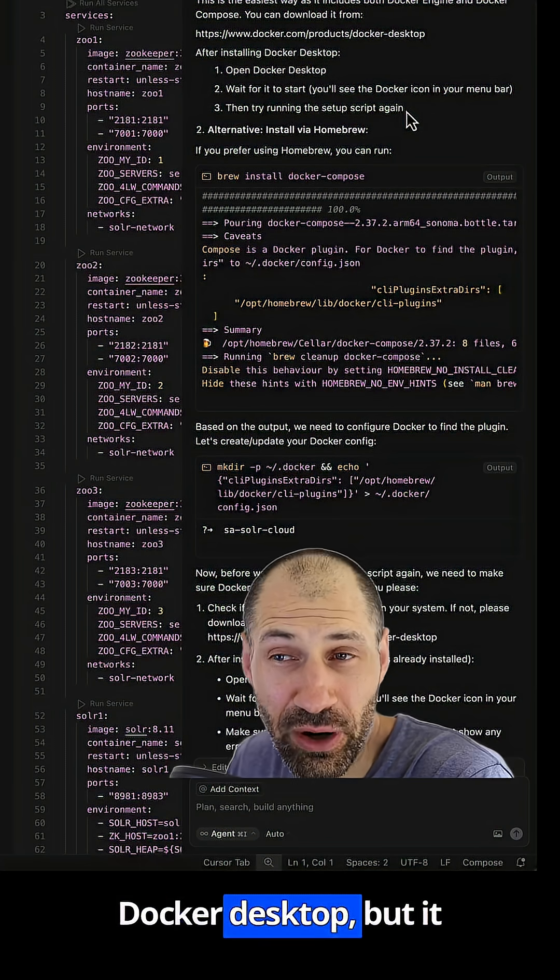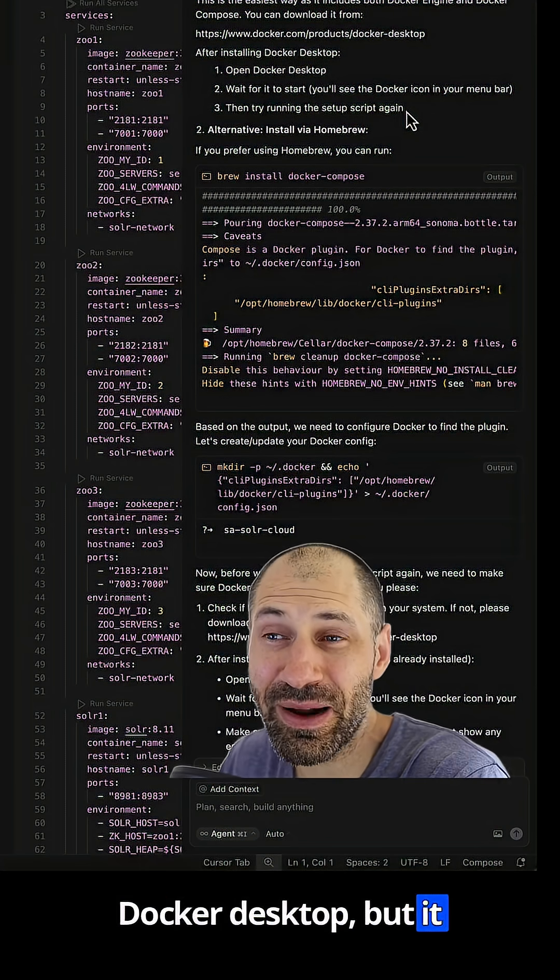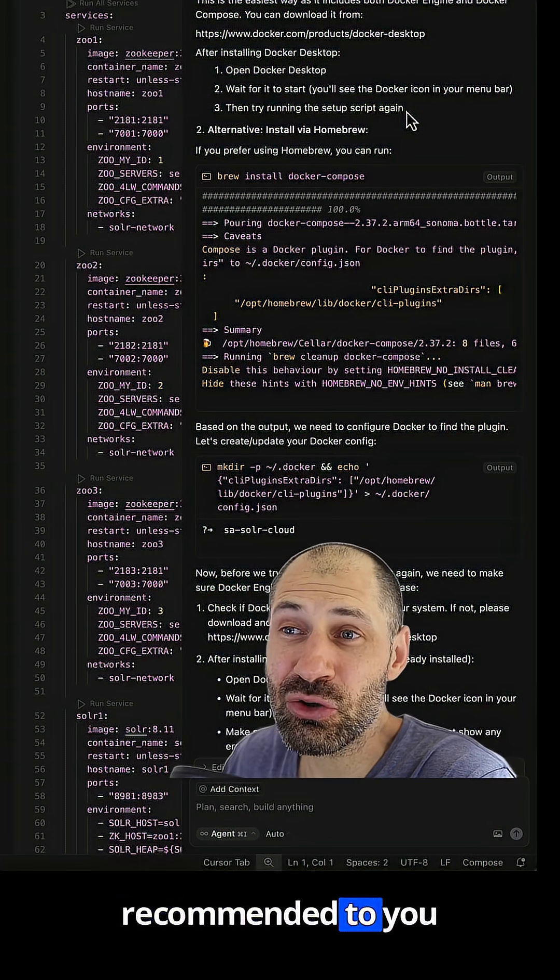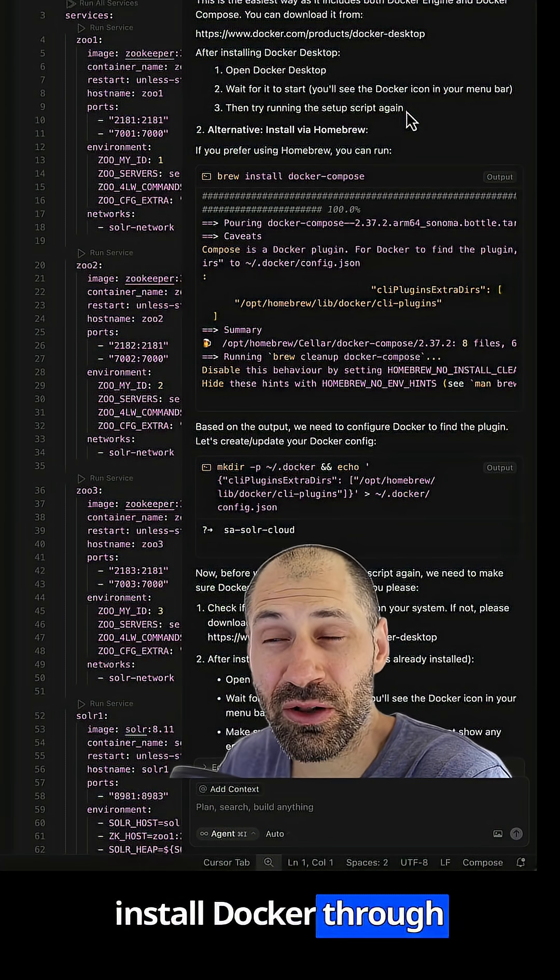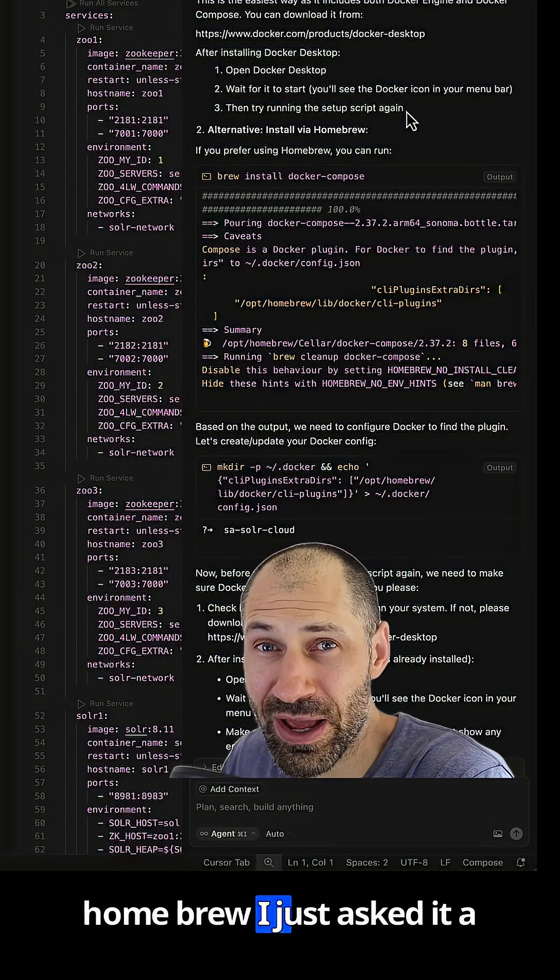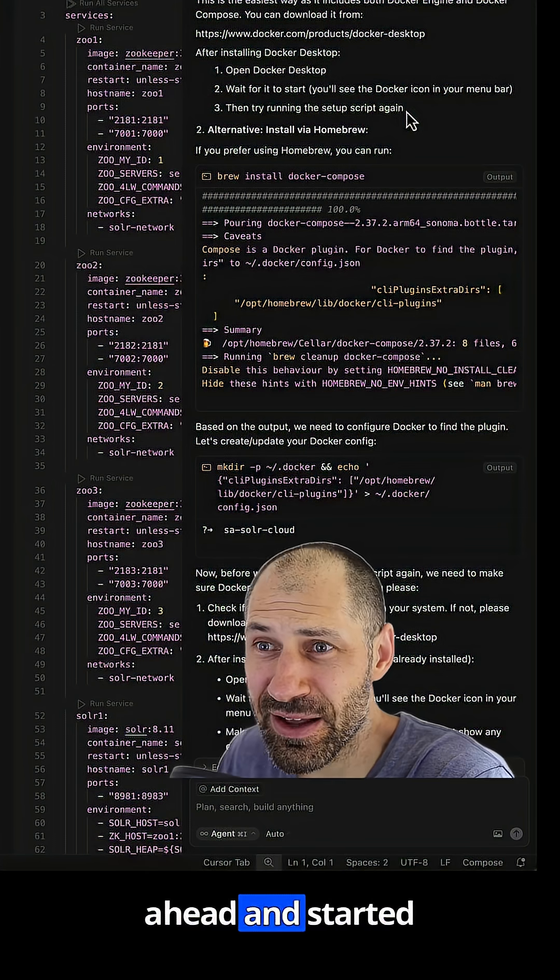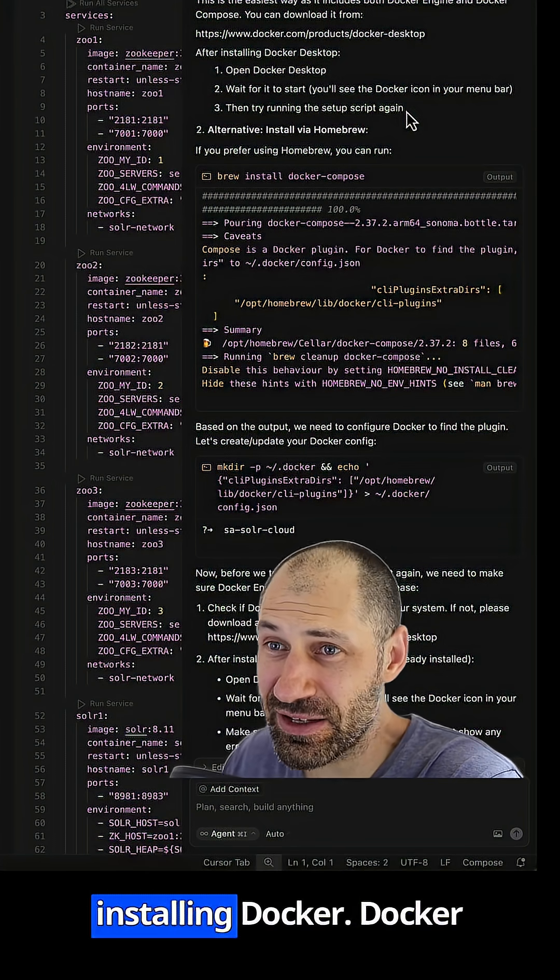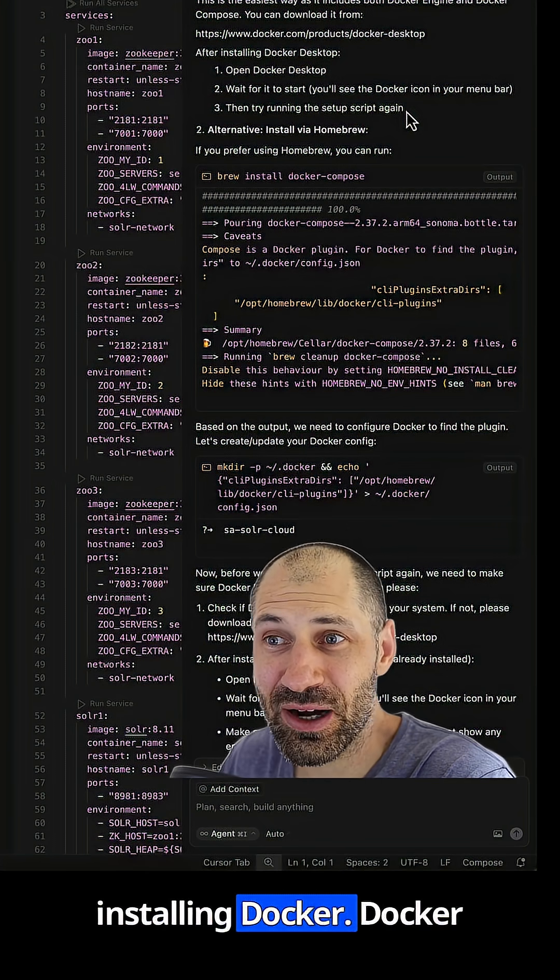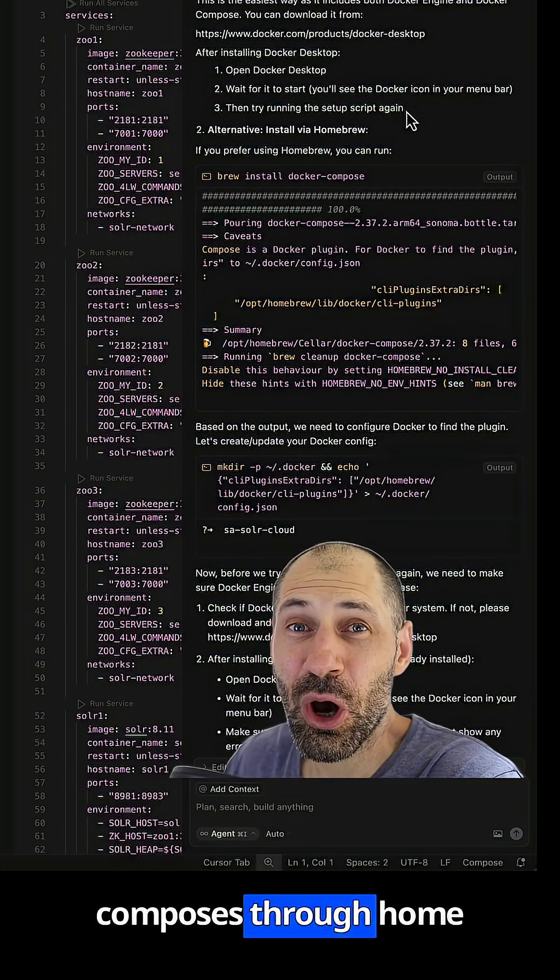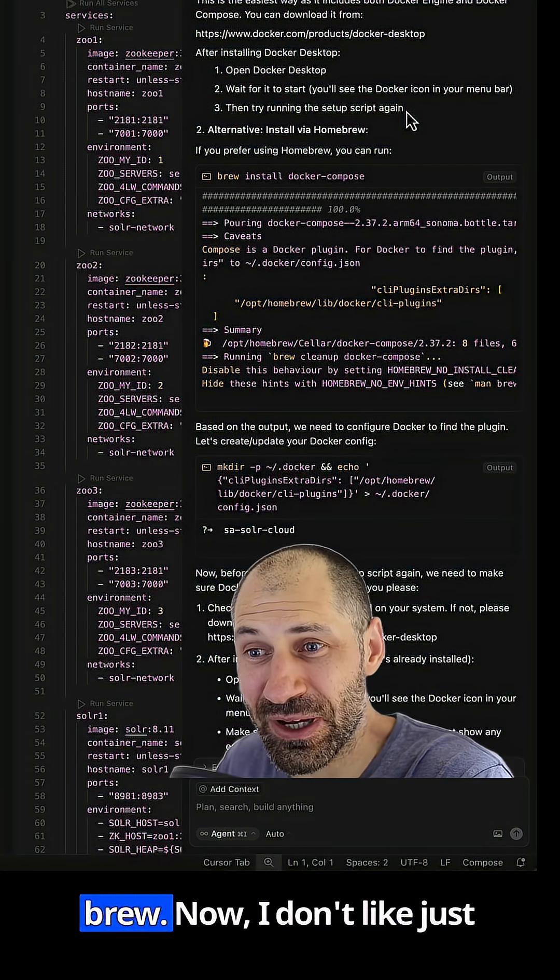And the answer was that Docker wasn't set up properly. Now I use Docker Desktop, but it recommended to install Docker through Homebrew. Now I just asked it a question, but it just went ahead and started installing Docker, Docker Compose through Homebrew.